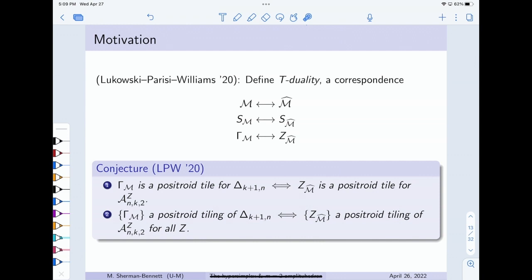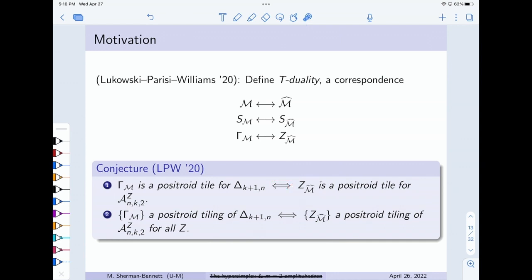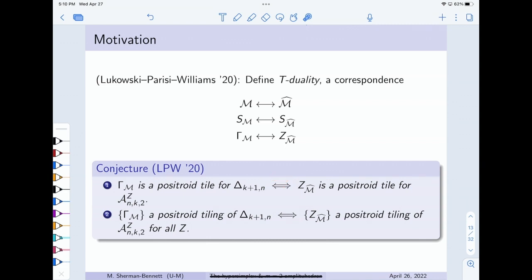I should mention that Lukowski, Parisi, and Williams proved one direction of this — I think it was that direction — and also provided some support for part two of the conjecture. The proof that Laura, Mateo, and I gave of these two things was independent of their original proof of that direction.